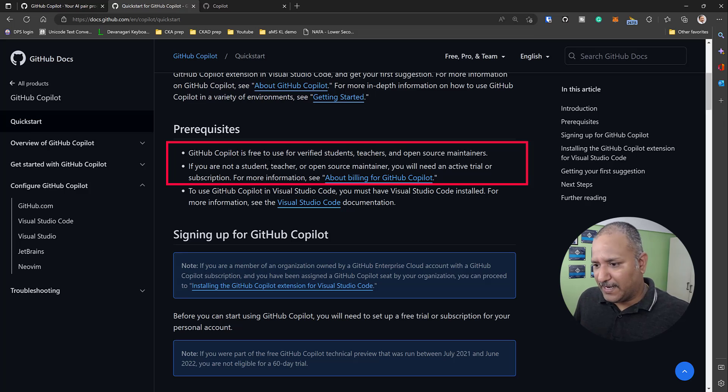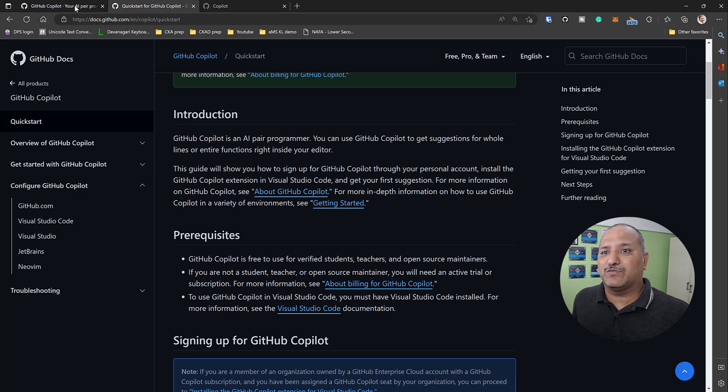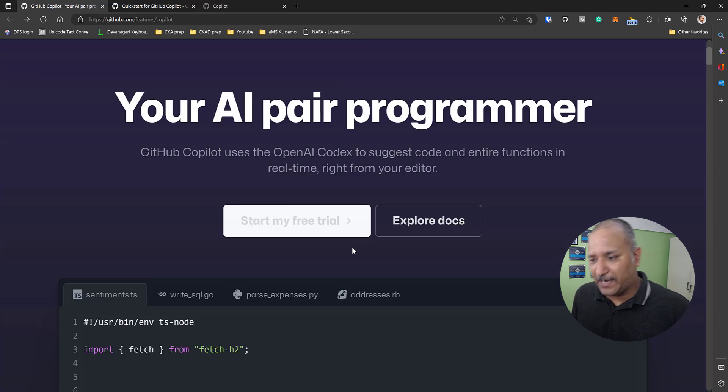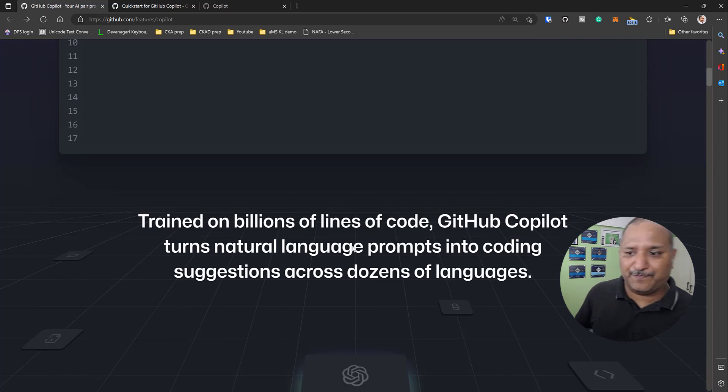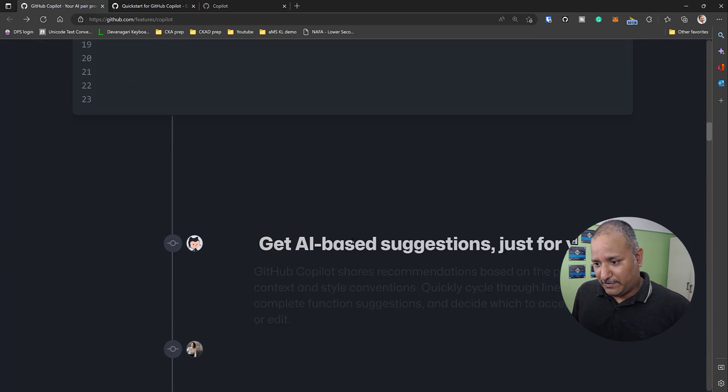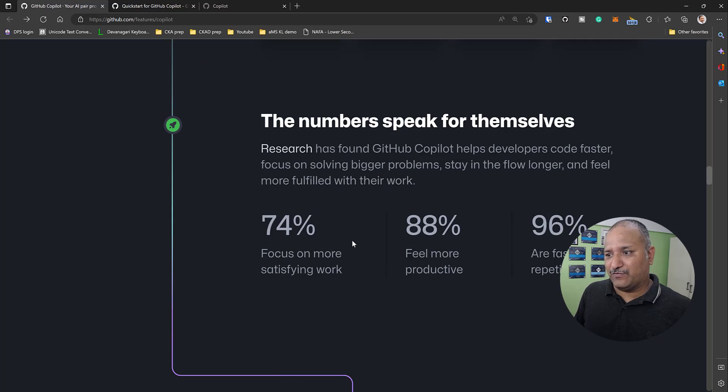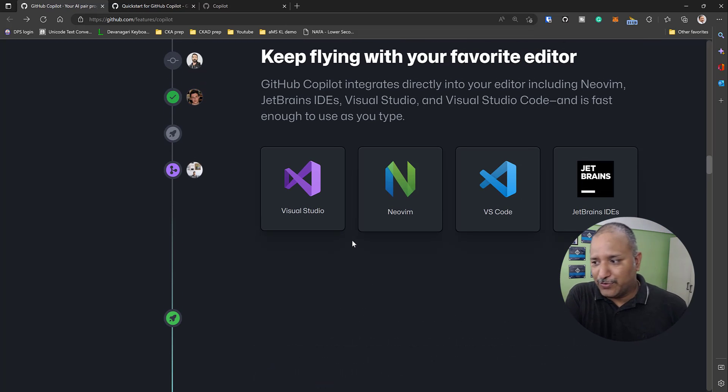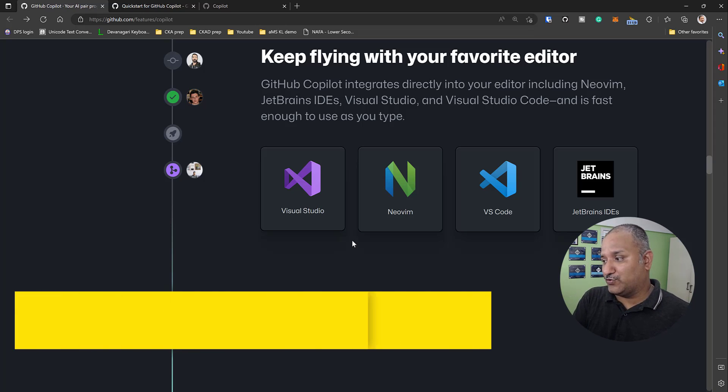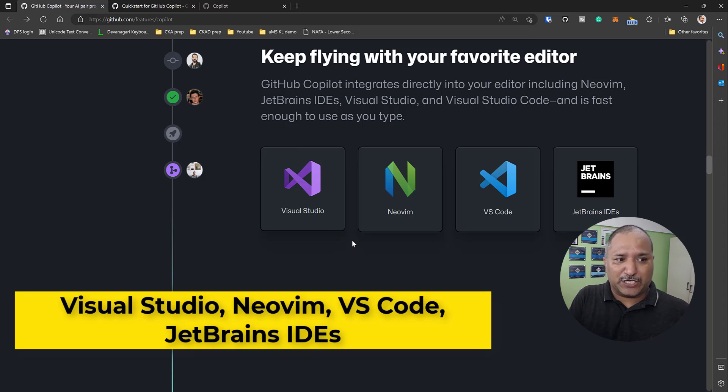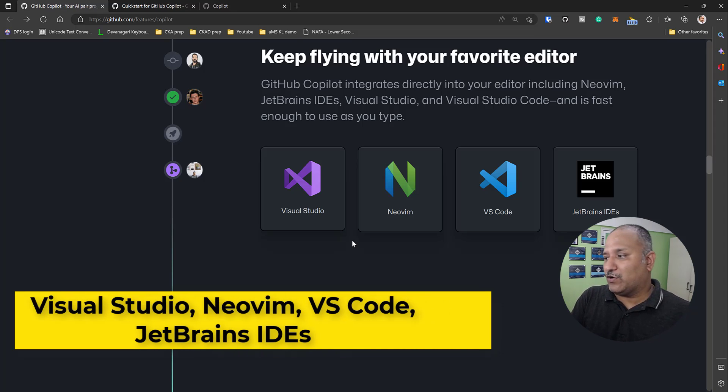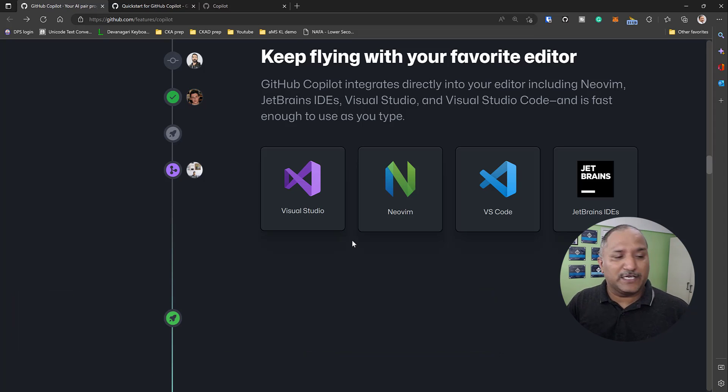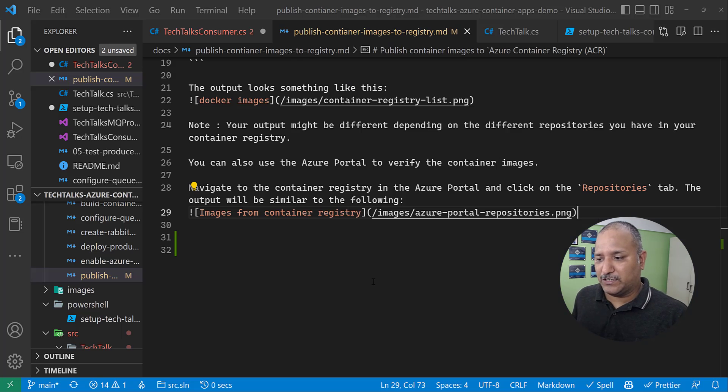Go through this process of the quick start which talks about the prerequisites and what is required for getting started with GitHub Copilot. Once we sign up for GitHub Copilot, it supports four different IDEs or code editors: Visual Studio, Visual Studio Code, VS Code, and a suite of JetBrains IDEs like IntelliJ, PyCharm, Rider. All the JetBrains IDEs support GitHub Copilot.